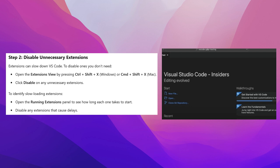To identify slow-loading extensions, open the Running Extensions panel to see how long each one takes to start. Disable any extensions that cause delays.